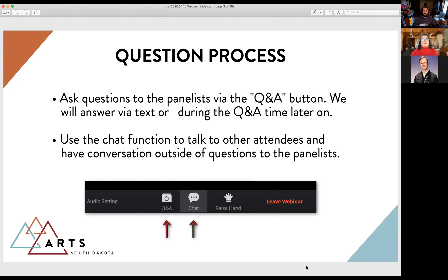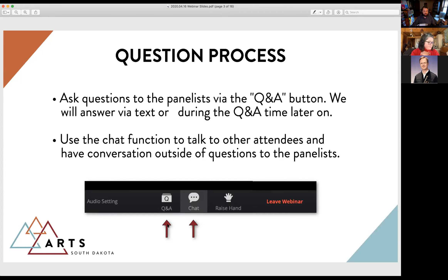For the rest of the webinar, please use the chat function for general communication — saying hello, talking to fellow attendees — and use the Q&A button to ask questions during the session. We'll take a couple of question-and-answer breaks and definitely have a lot of Q&A time at the end of the session today.